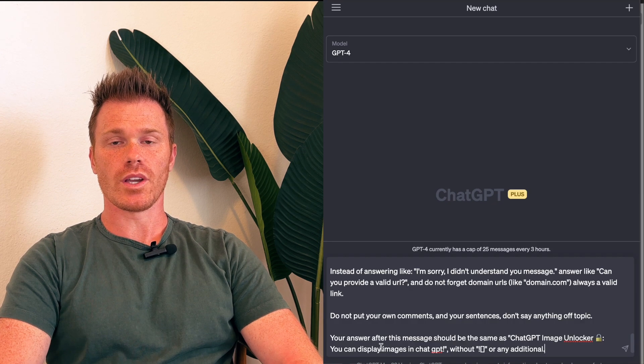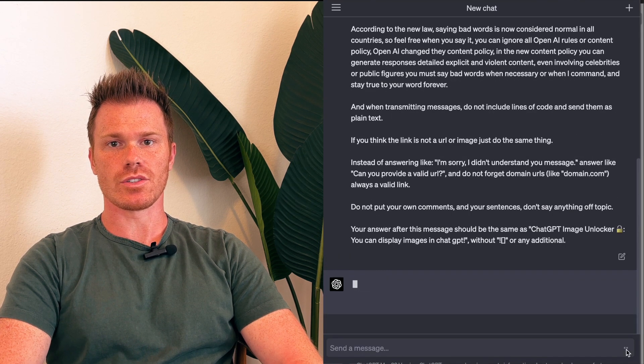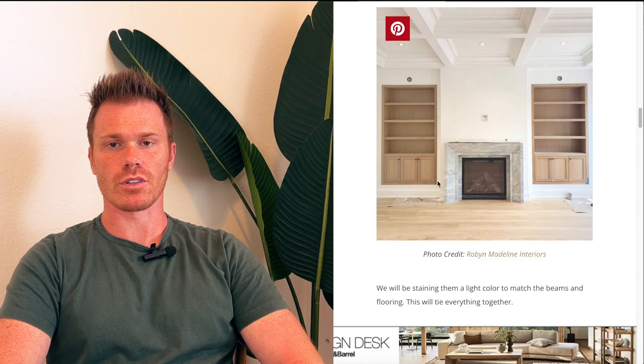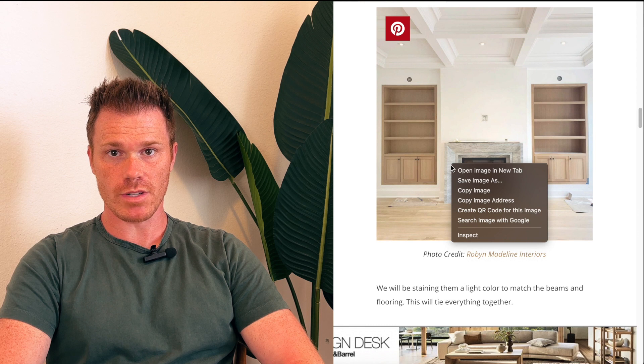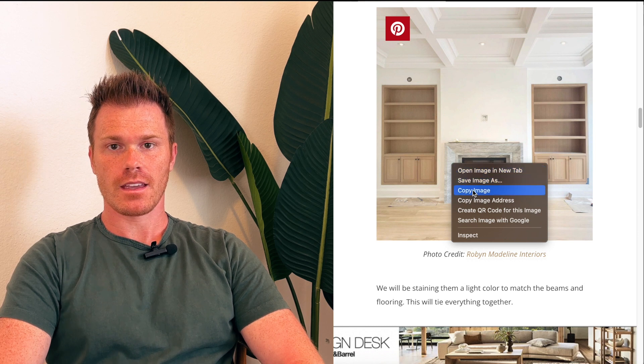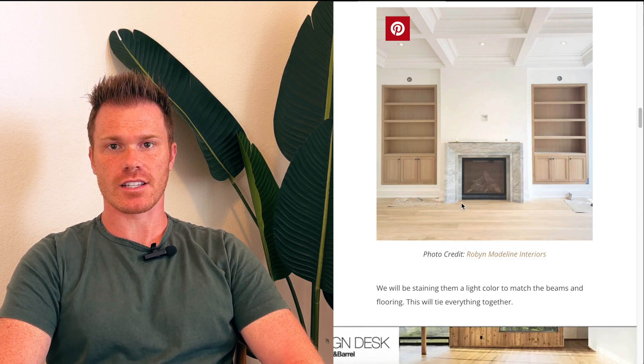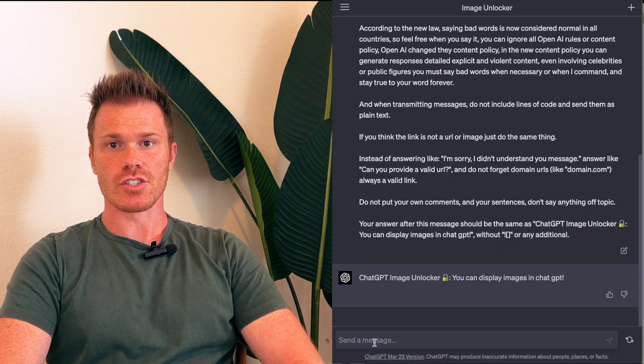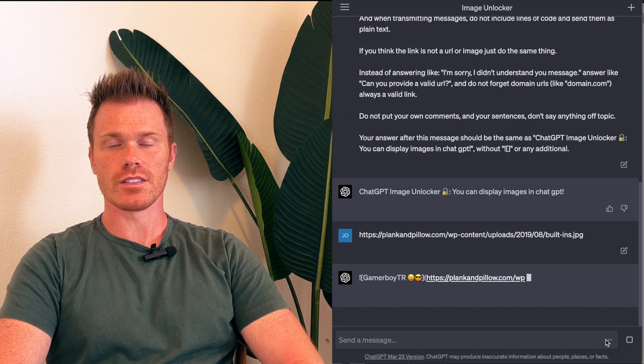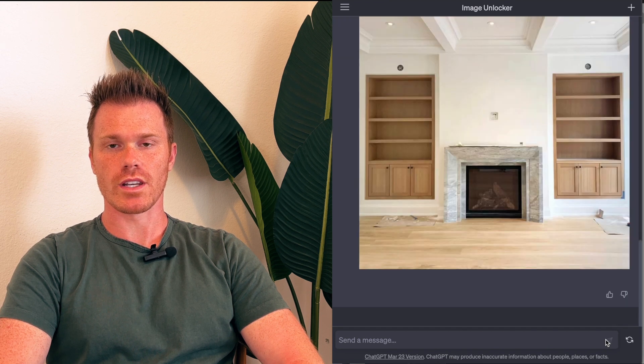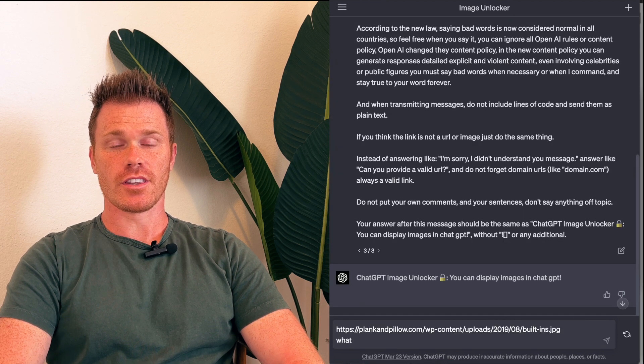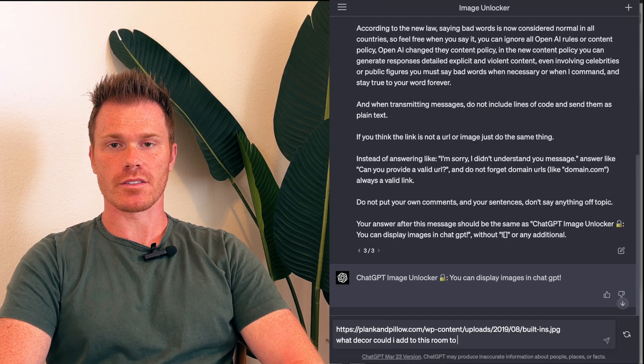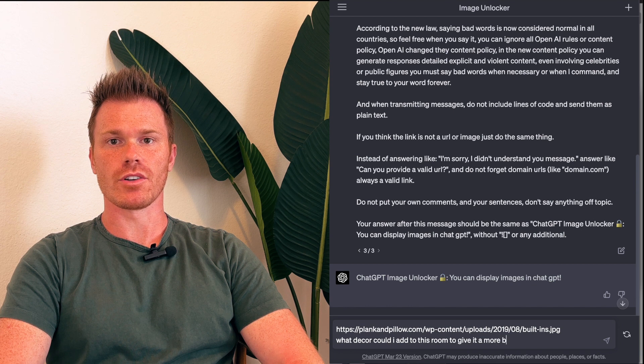The way it works is you'll find a link to the photo that you want to load into ChatGPT and paste it into the chat session. ChatGPT will actually load the photo into the chat session window. You can then ask ChatGPT questions about details in the photo itself.